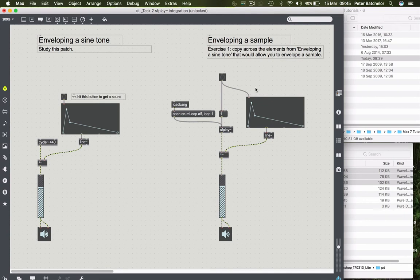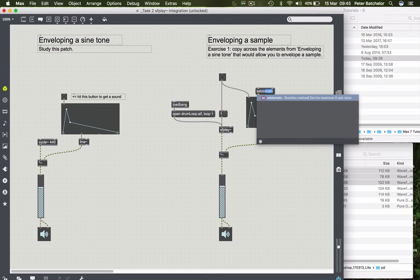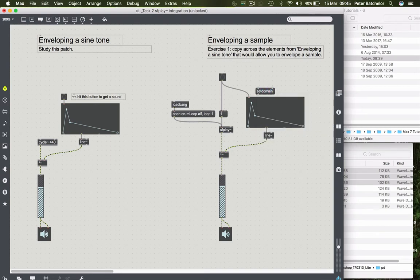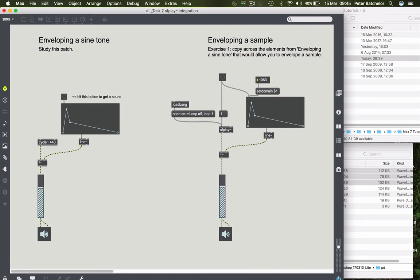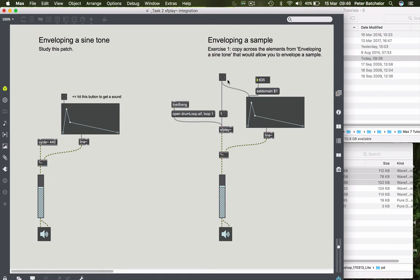First of all, we might want to change the envelope length. So we can do that by sending a set domain message with a $1 symbol along with a number box. So here we're saying set domain and then replace the $1 symbol with whatever value we've got up here. So if I make that a thousand milliseconds long, then that makes the sound as long as it is at the moment, because the function object is always set by default to 1000 milliseconds. But I could also make it a great deal shorter. Notice we only get the drum sound in this because the envelope cuts off before we hear any more of the rhythm.